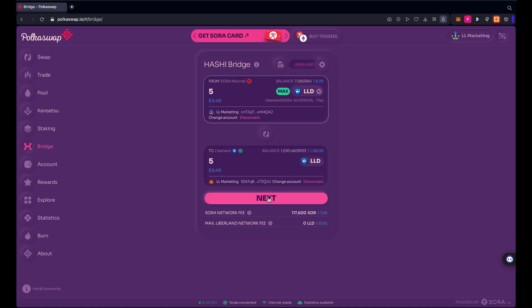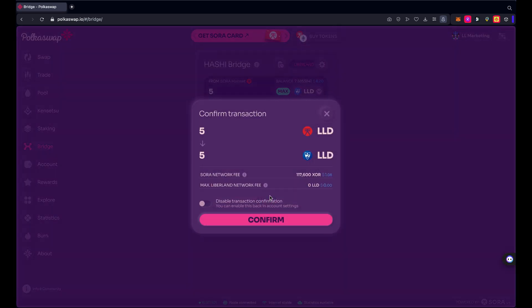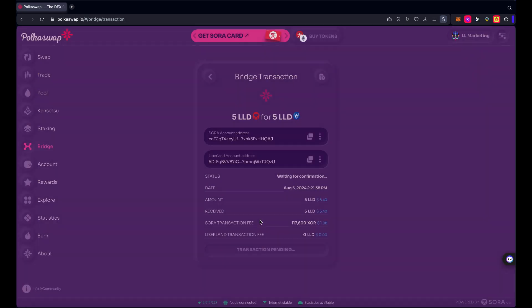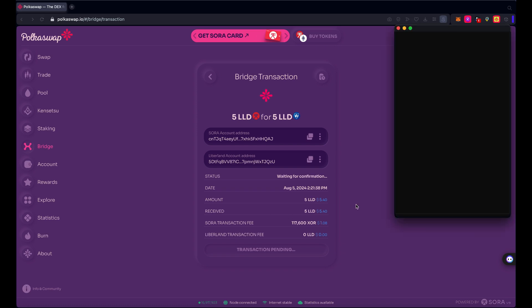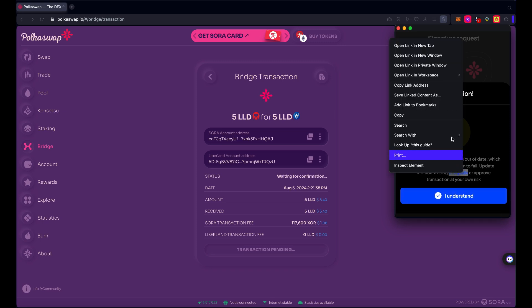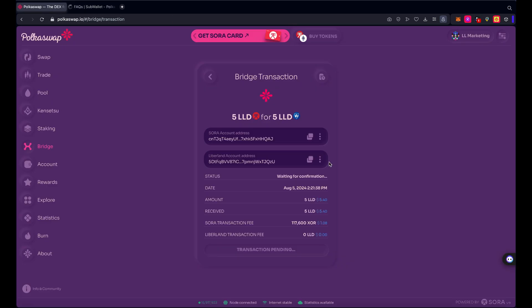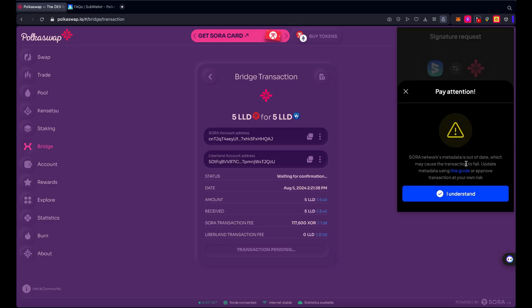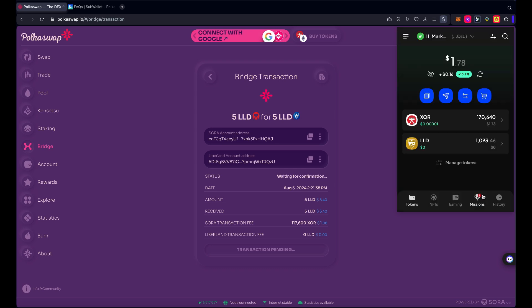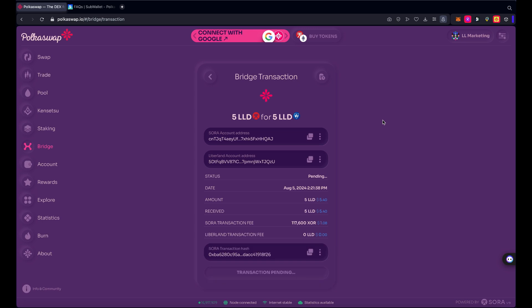And I'm going to choose just the five and we're all good here. Five from here, move them back to the marketing wallet, next, all good, about 117,000 XOR. And how many do I have? I think I've got enough. Confirm. Once again I need to update my metadata. I'll do that later. There we go, open the transaction again and approve.